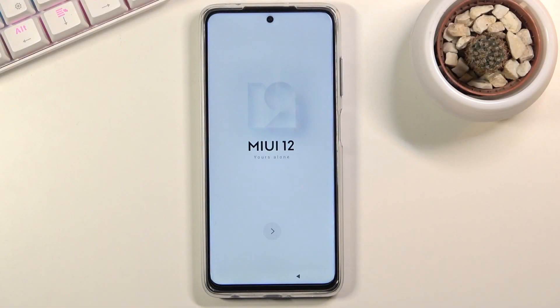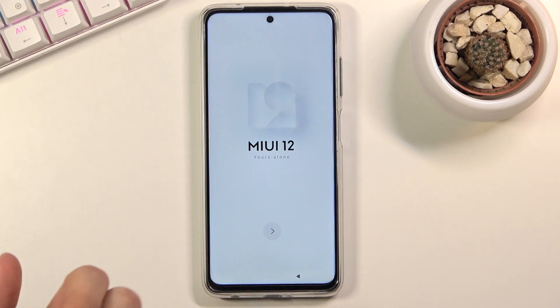Welcome! This is a POCO X3 Pro and today I'll show you how to go through the setup process of the device.